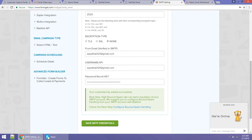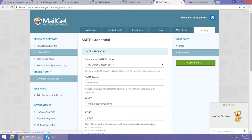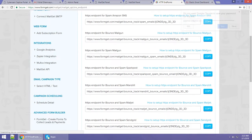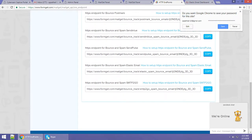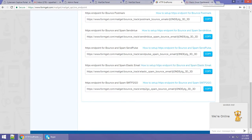You can see your credentials have been added successfully. Now you have to click on 'Bounce and Spam Handling.' When you scroll down, you can see the SMTP endpoints for bounce and spam for Elastic Email, where you have to enter the endpoints.